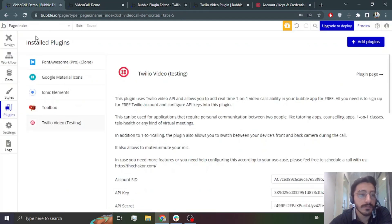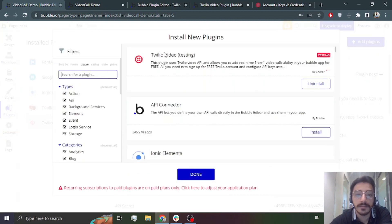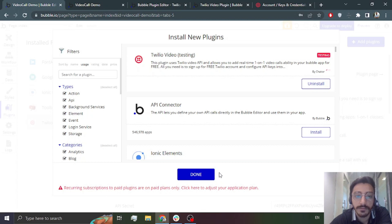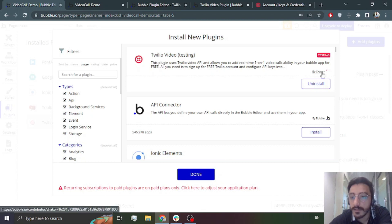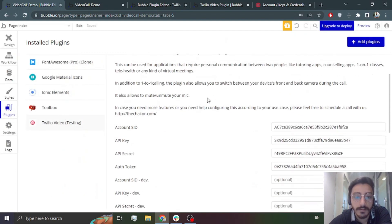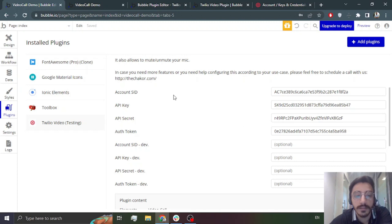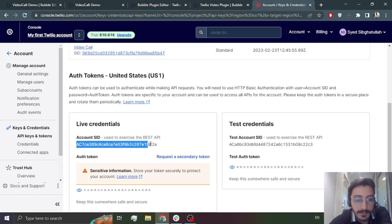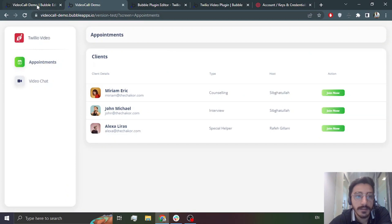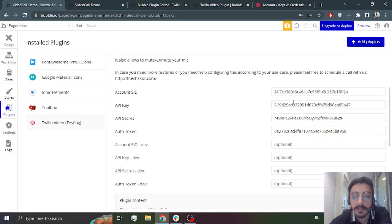Then go to your application and go to Add Plugins. Just search for 'Twilio Video by Chakur'. It says testing here because this is my app and I'm using it for testing purposes. You will use this Twilio Video by Chakur plugin. Enter the Account SID, the API Secret, the API Key you created, and then the Auth Token.